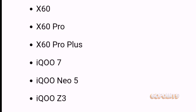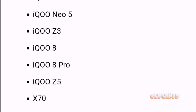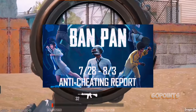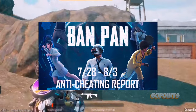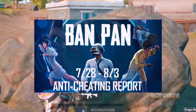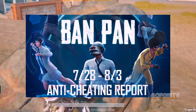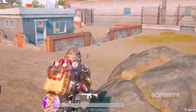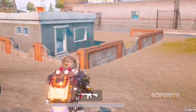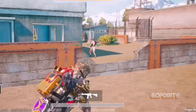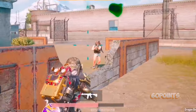Before we continue with the steps to take, I need to reassure you that you won't get banned for using this configuration to unlock 90 FPS on BGMI or PUBG Mobile. This is because the feature is officially supported on tons of devices, so no need to worry.